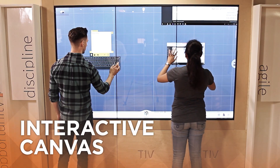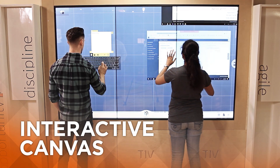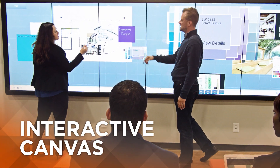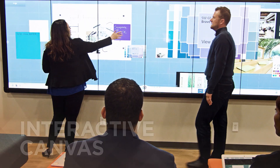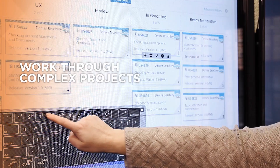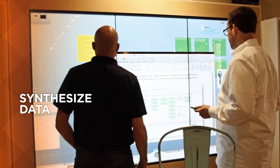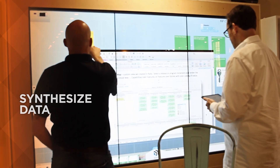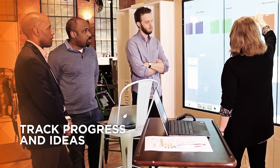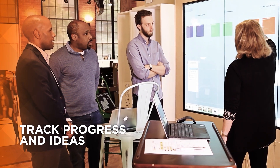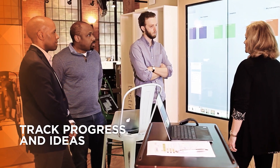Experience a large interactive workspace that enables you to visualize it all, work through complex projects, synthesize large amounts of data, or just track progress and ideas in sessions.